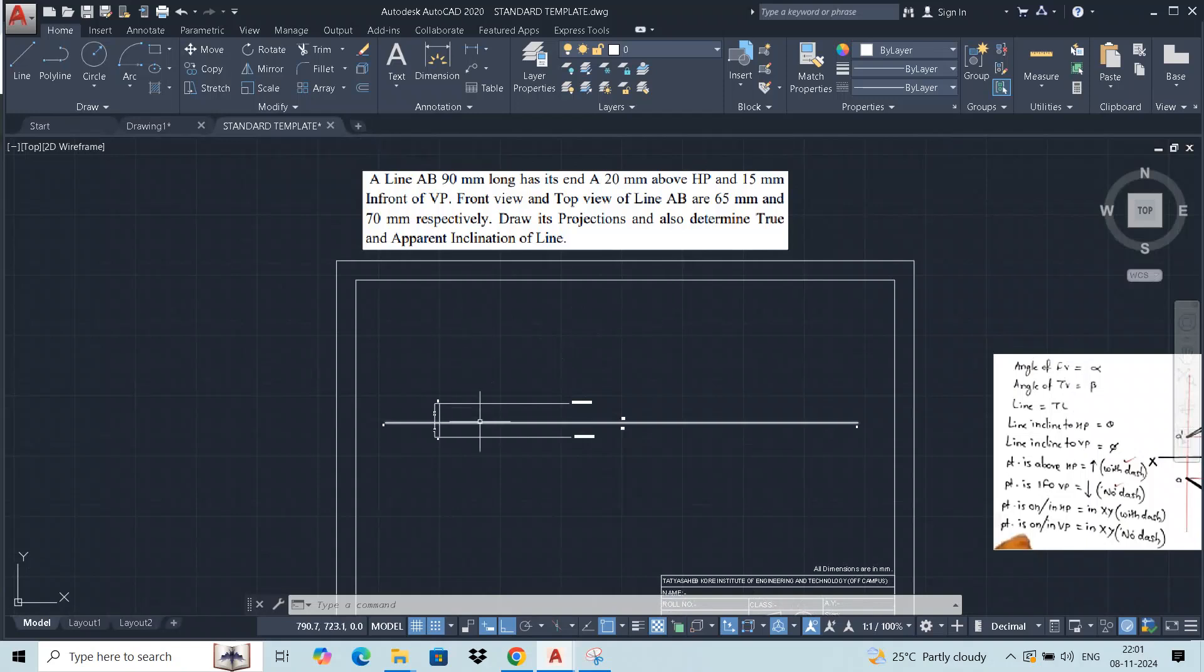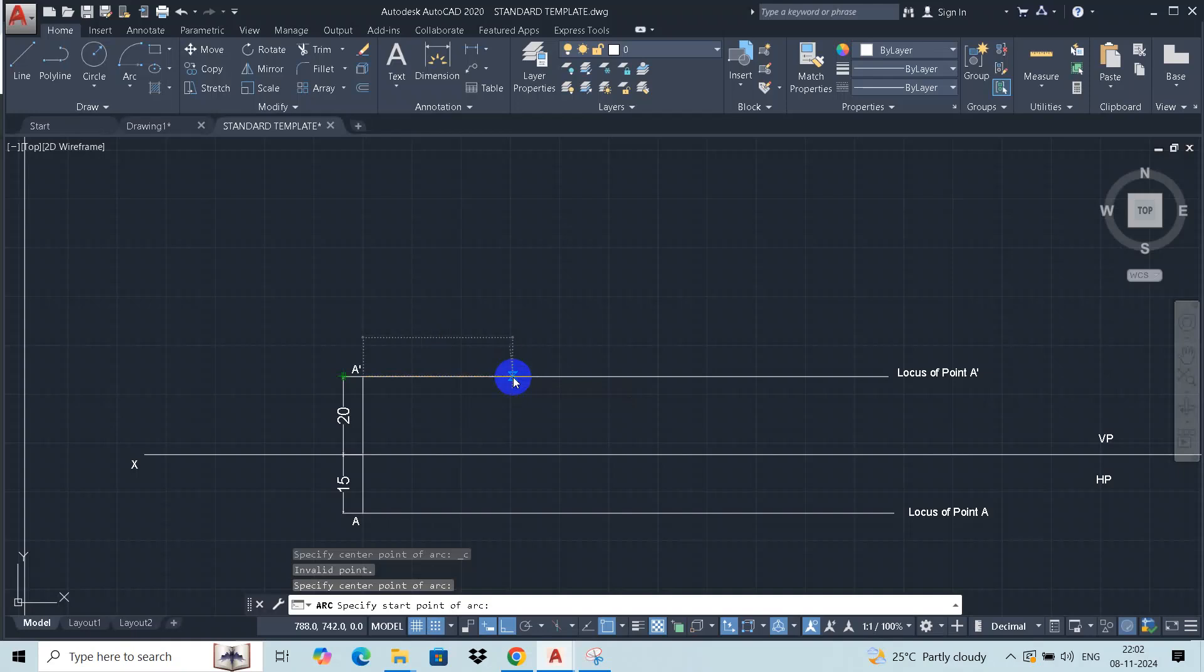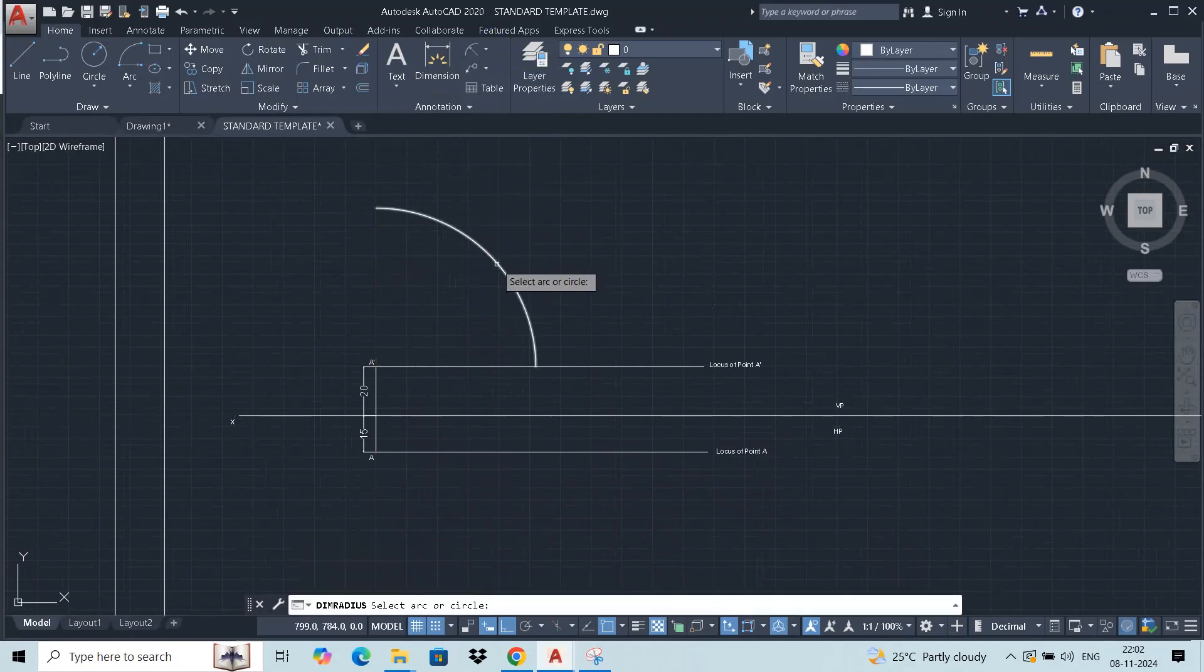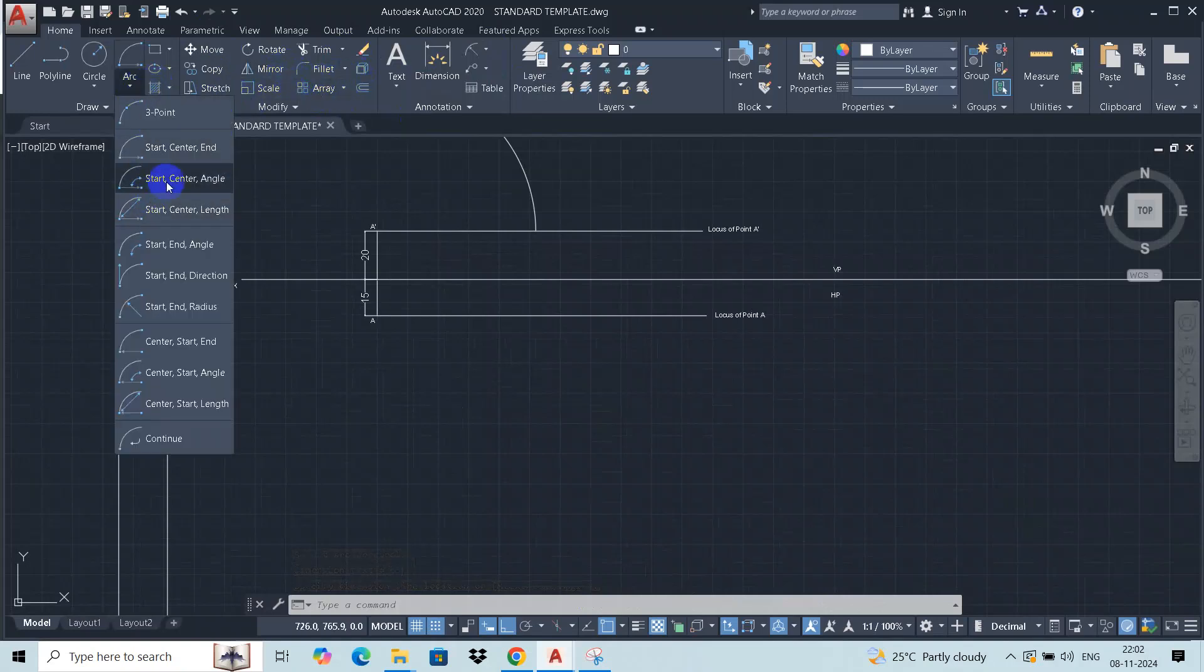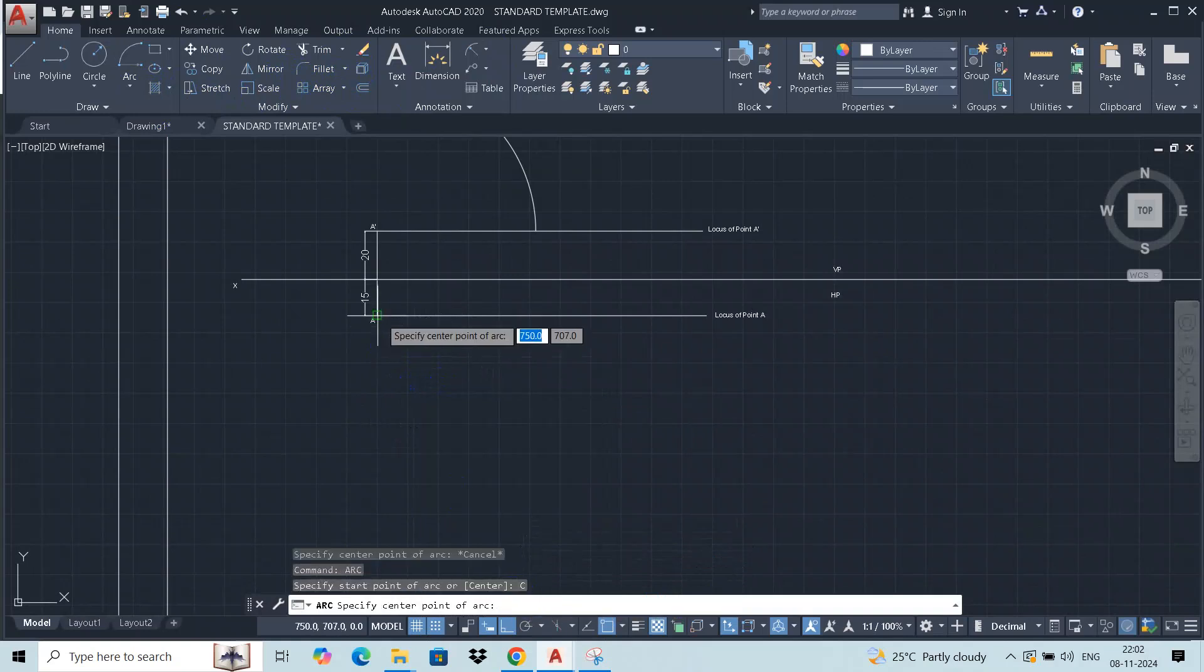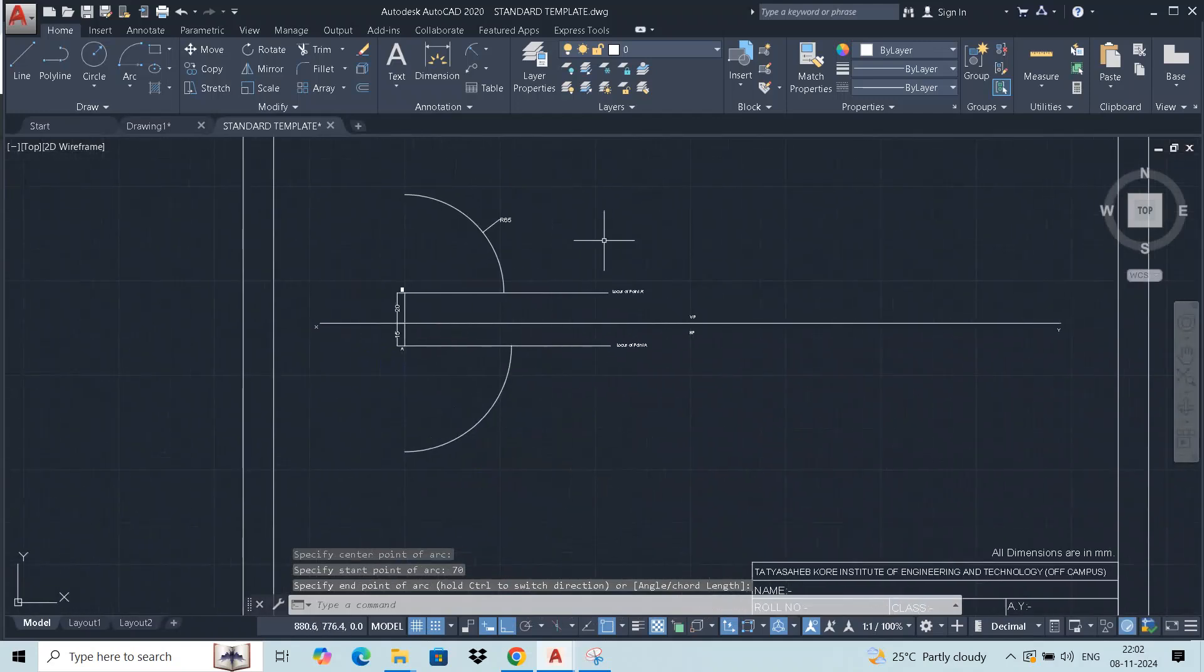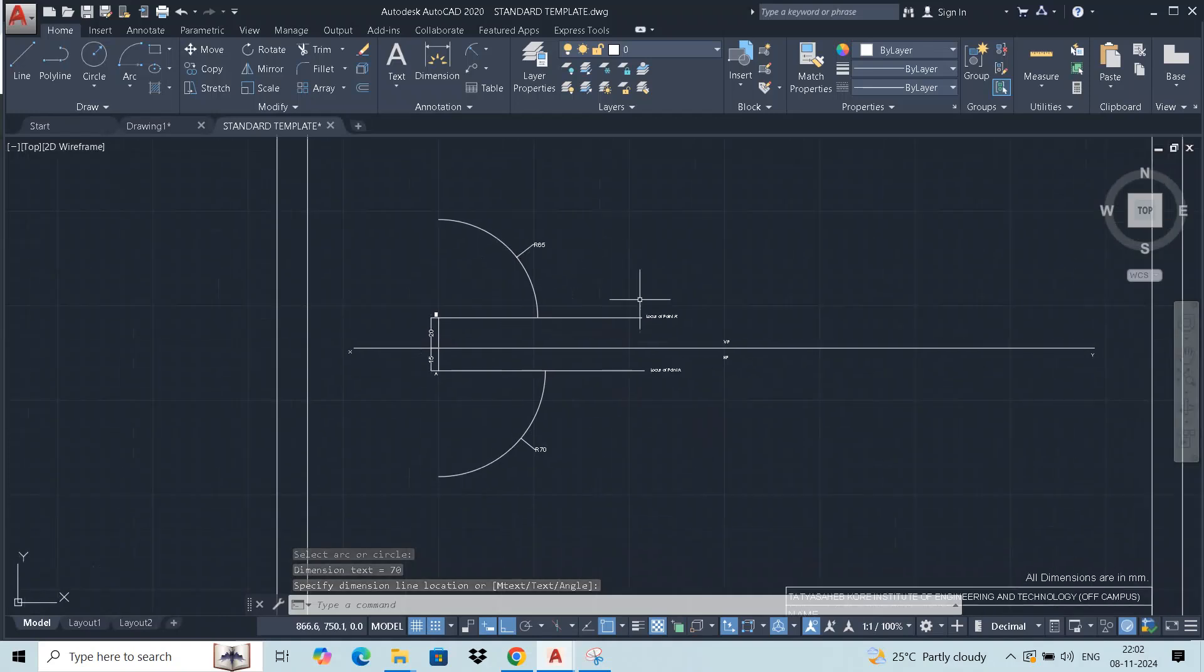65 mm front view is given in length, so we draw an arc. You can use circle option, center point, pick up 65 distance. The radius is 65 mm. And top view of the line is 70 mm, so 70 mm arc you can draw from the same point. Left 70 mm, and then we're going to get a projection.